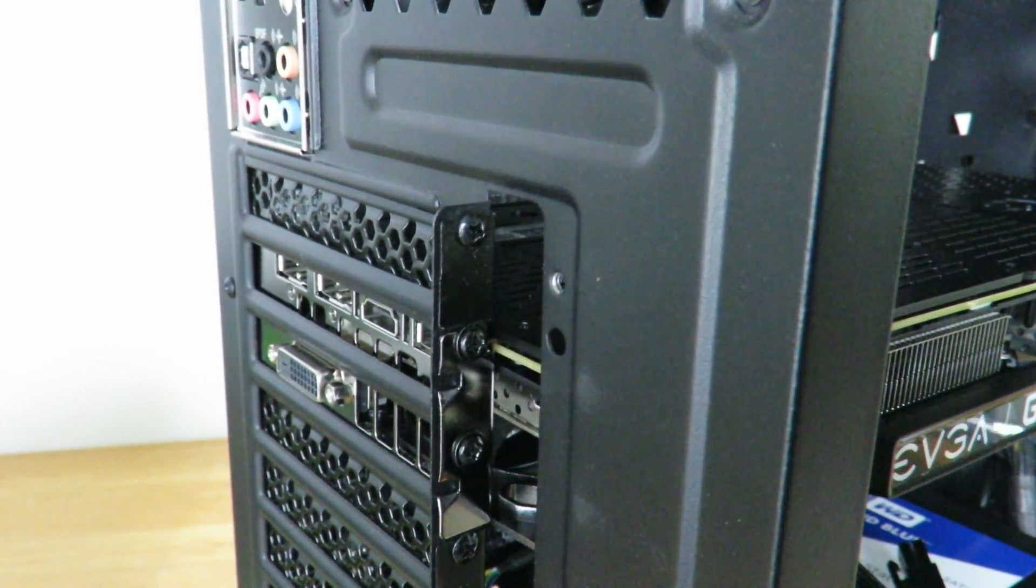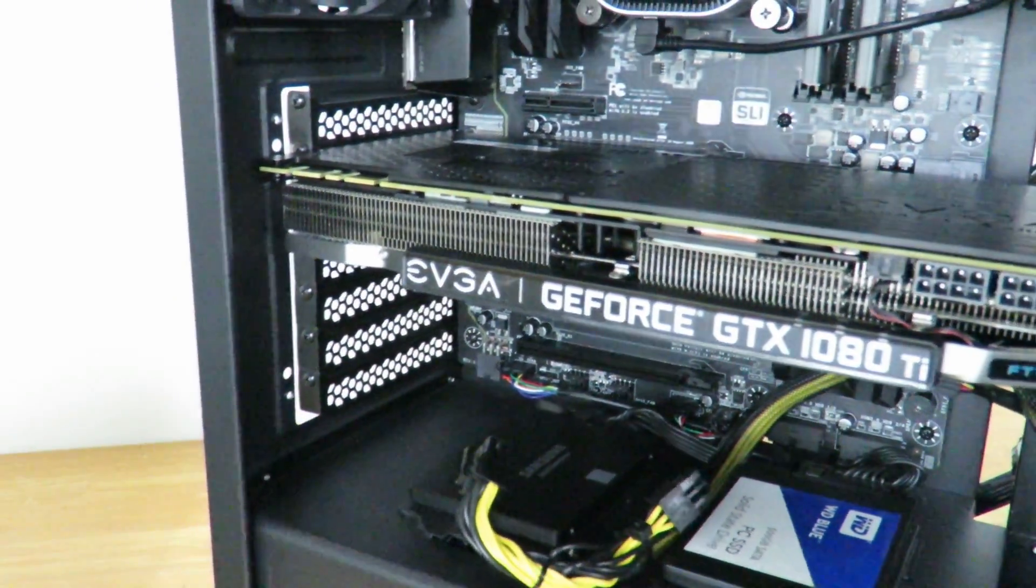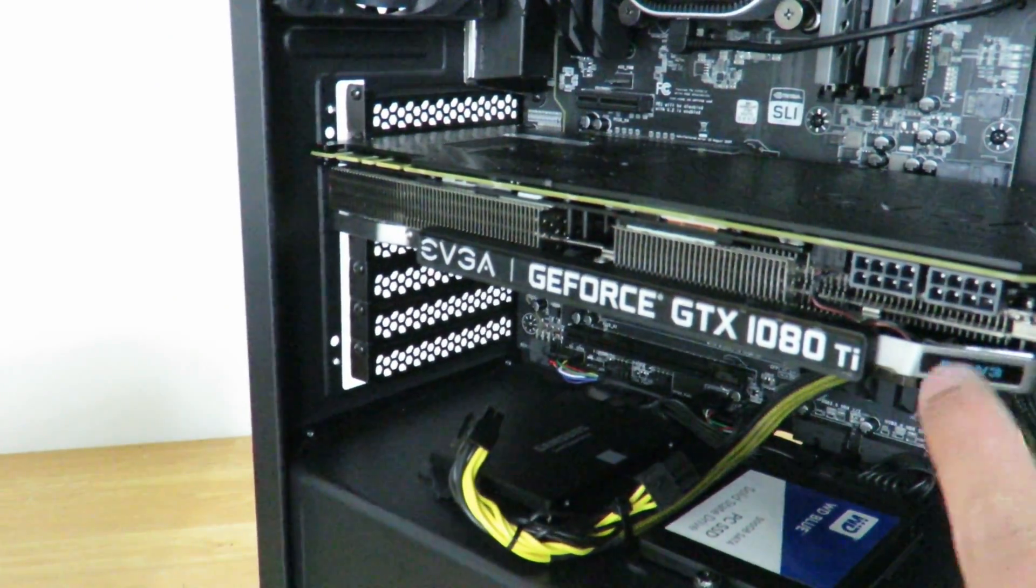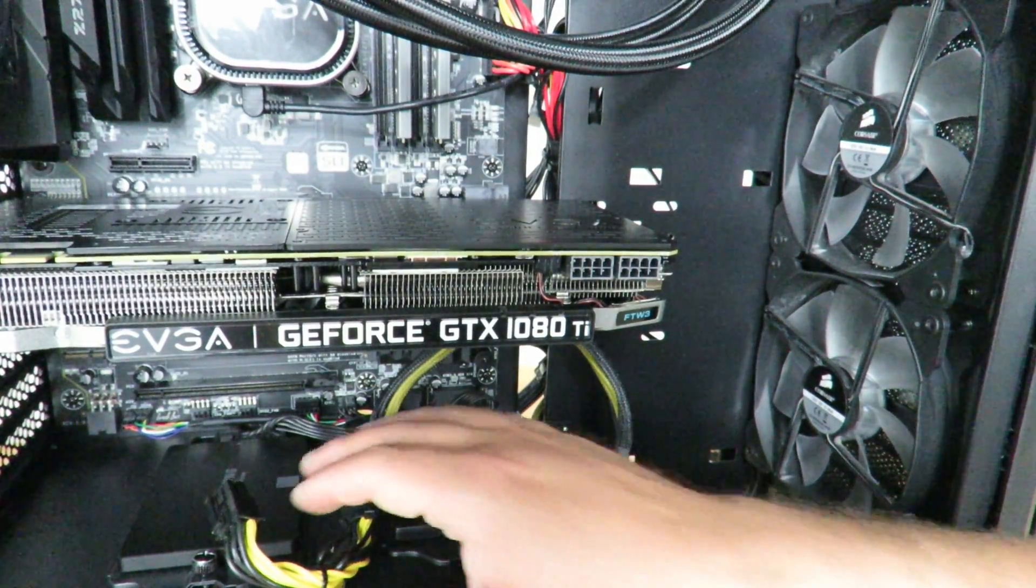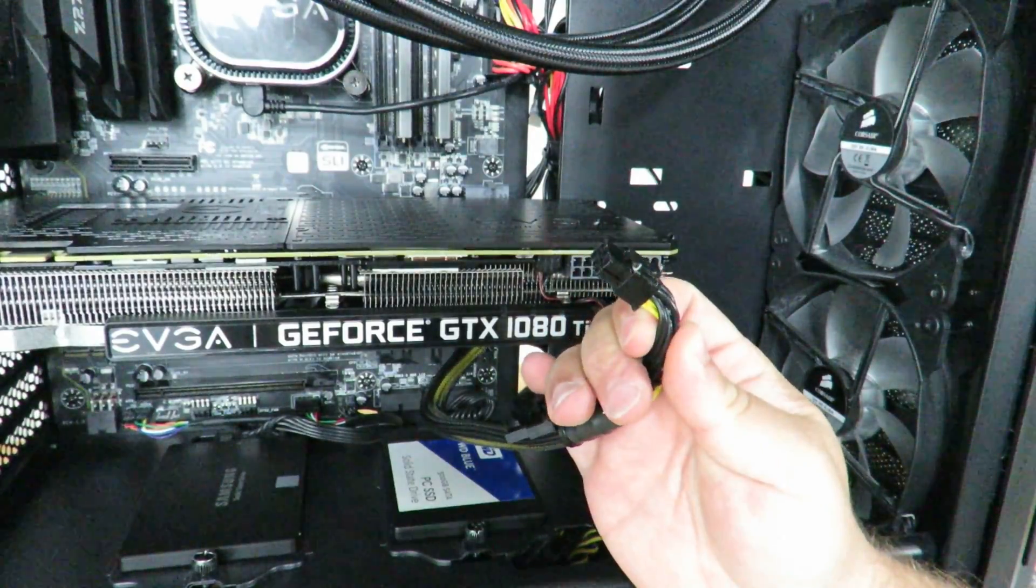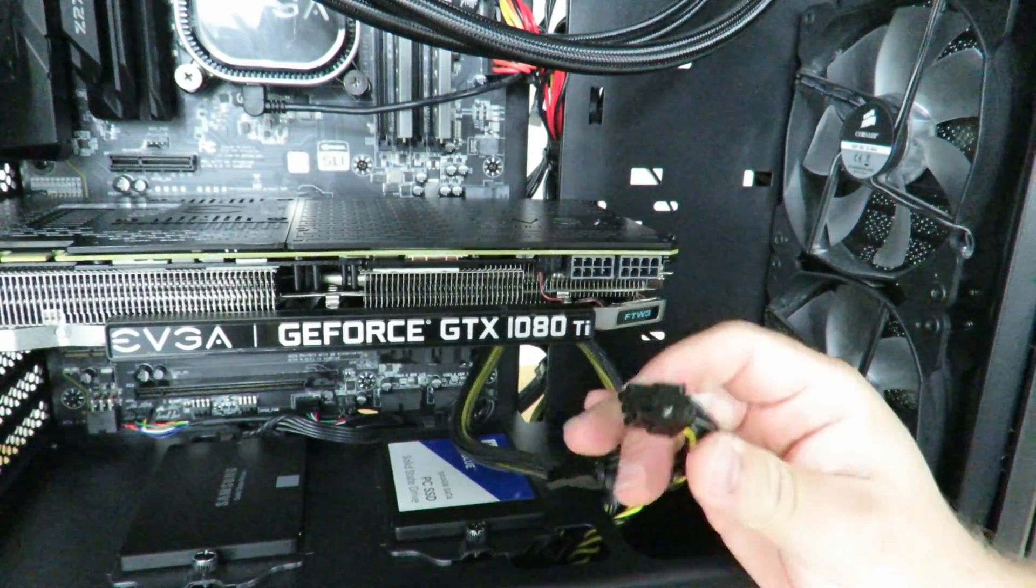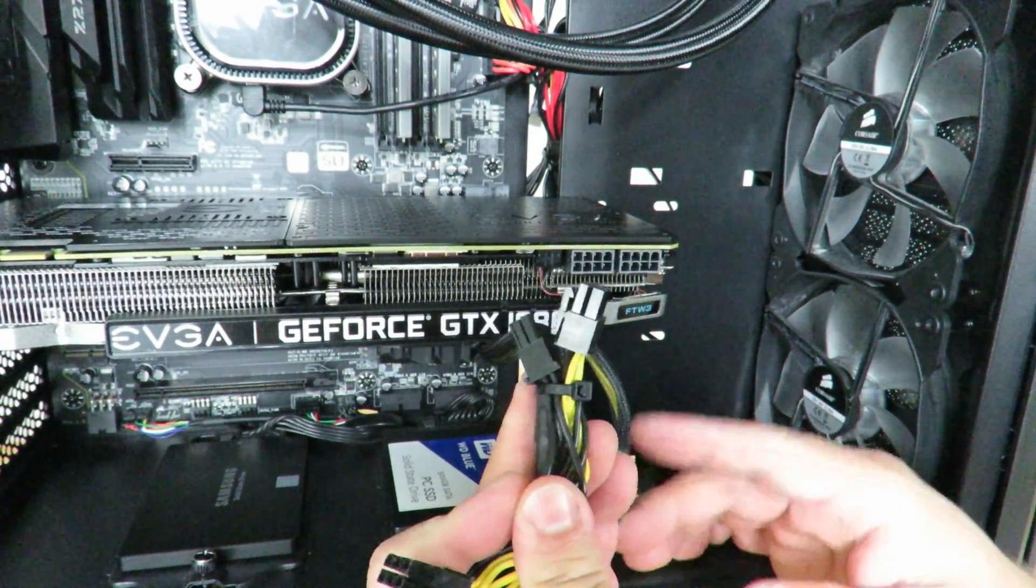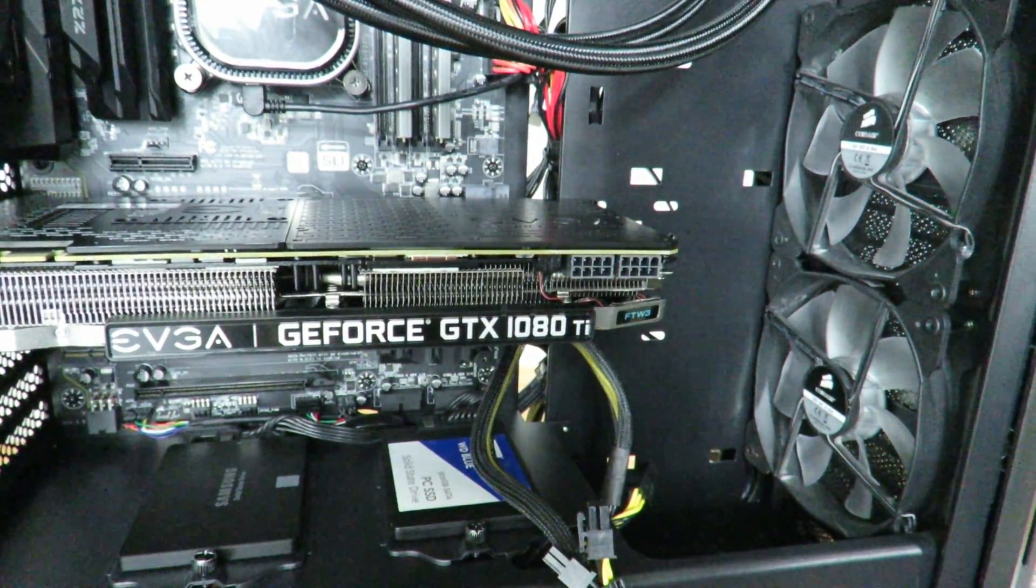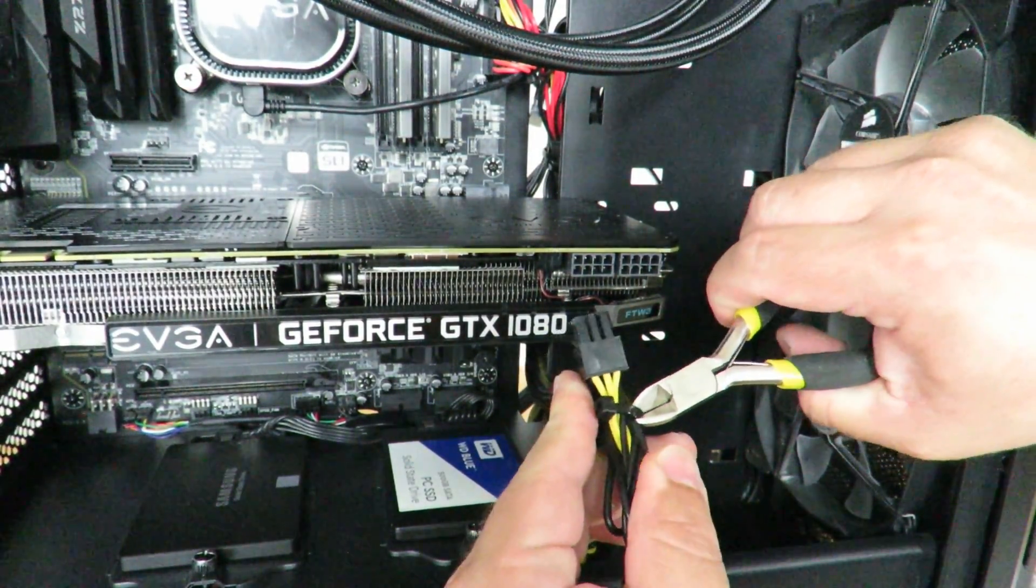Perfect. So now all we need to do is plug the two eight pin PCIe connections in. So in my particular case the video card only had a six pin PCIe. Thankfully this power supply has four six plus two pins which of course makes an eight, or two six plus eight pins.